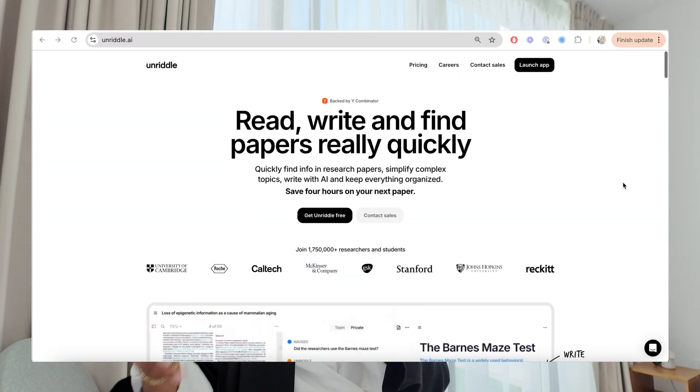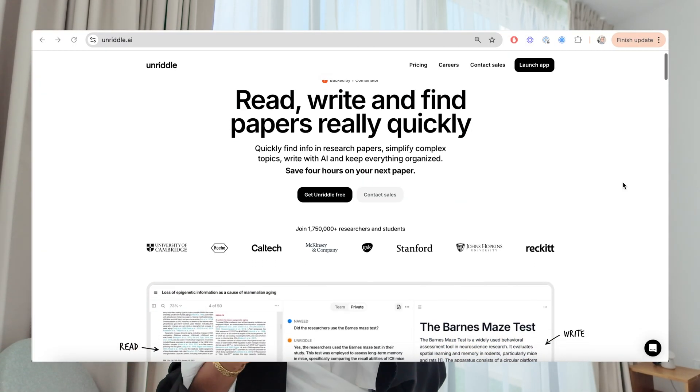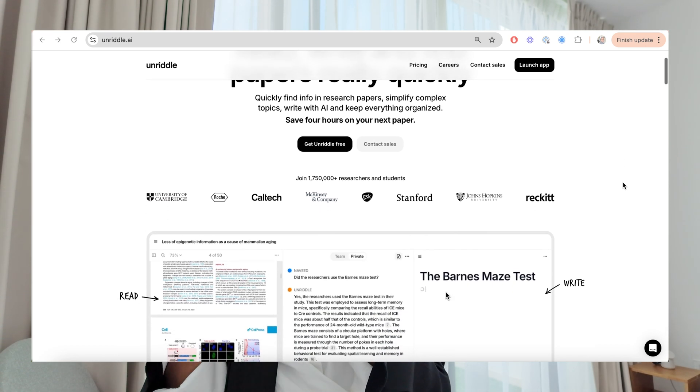If you're still using ChatGPT then throw it in the bin. There is an all-in-one AI academic tool called Unriddle and in today's video I'm going to be going through a full breakdown of how you can use it — some hacks, some tricks, and ways to help you write quicker, research easier, and understand research papers in minutes. In just 13 minutes you are going to learn how to use a tool that will absolutely transform your reading and research writing process.